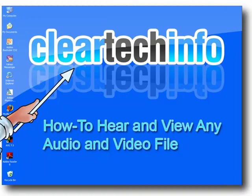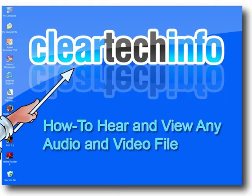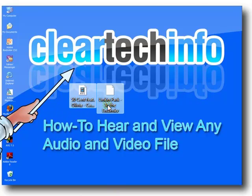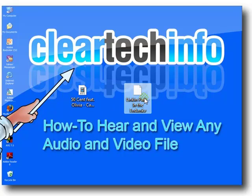In this tutorial, you will learn how to hear and view any audio and video file on your Windows XP or Vista computer. It doesn't matter where you get the file from, either your cell phone, you could get the file from an email somebody sent you, or you could get it from the internet. Here is an example of two video files that your Windows XP or Vista computer does not recognize out of the box.